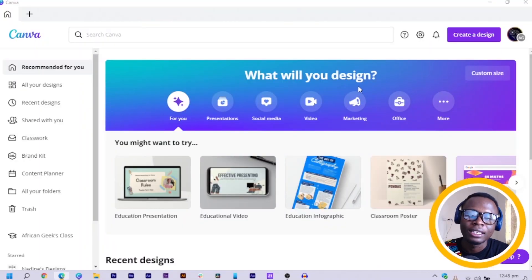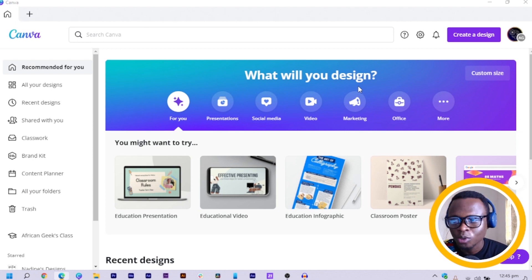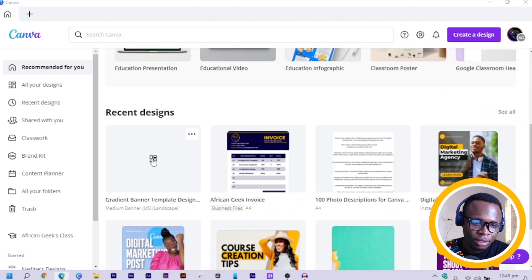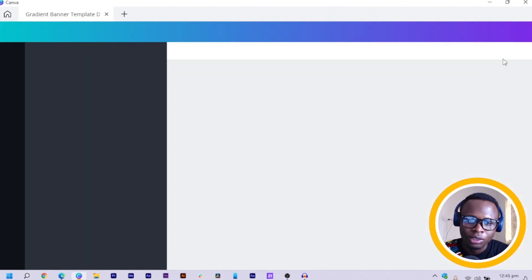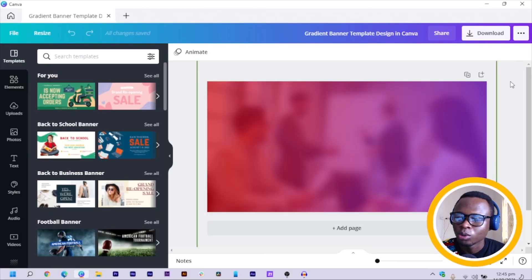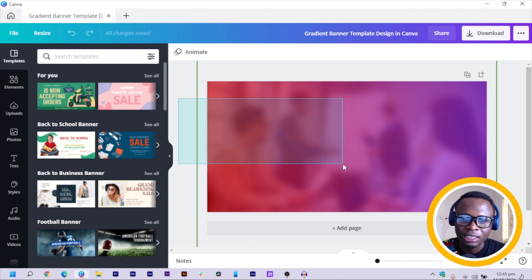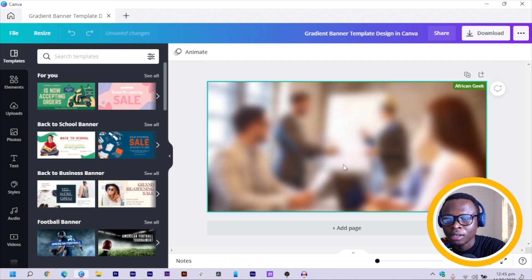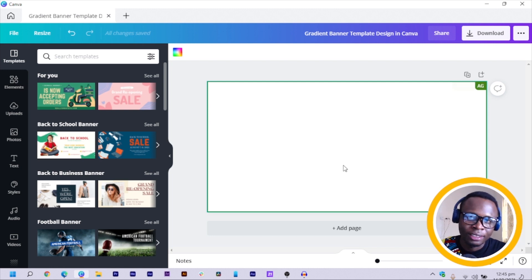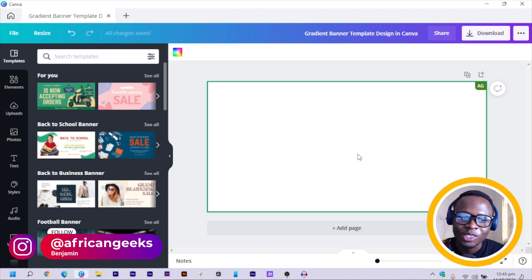Alright, so here we are in Canva and the first thing we are going to do is to click on Create a Design. I already have mine opened and ready. So I was actually recording the video and electricity went out, so I am just going to take it again from where I left off.